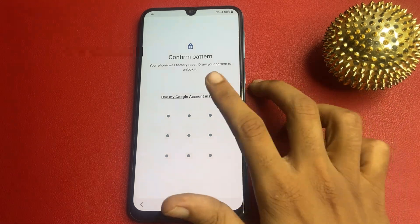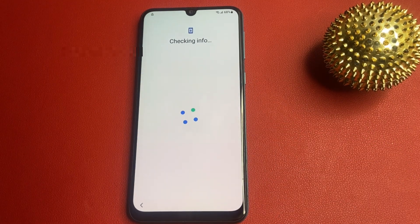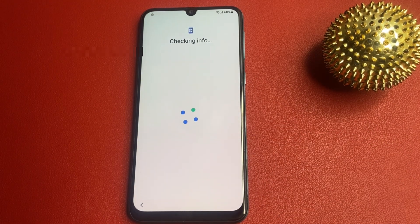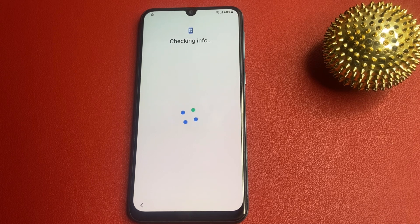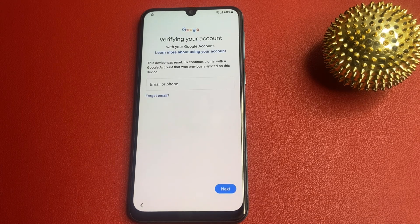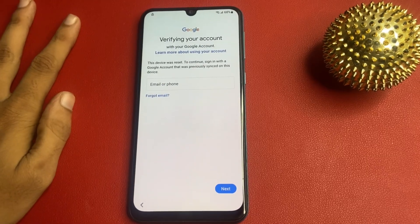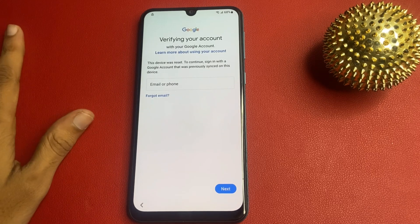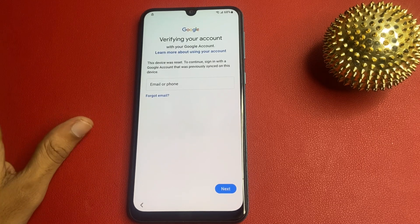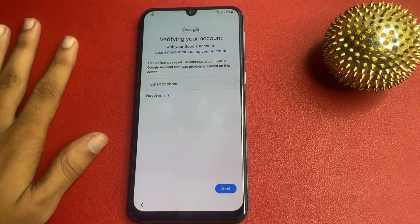Now, I forgot my pattern. I'll use my Google account instead. Wait a few seconds — this process takes a few seconds. Now this is my verify page. I cannot bypass this page because there is no skip option. So, how to get the skip option? How to bypass this page?